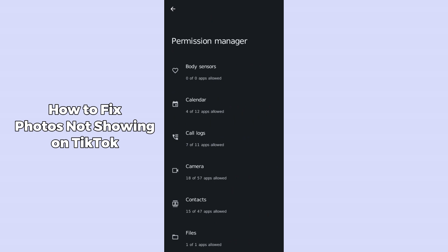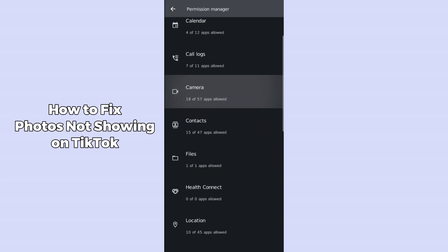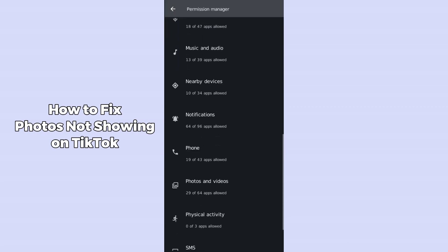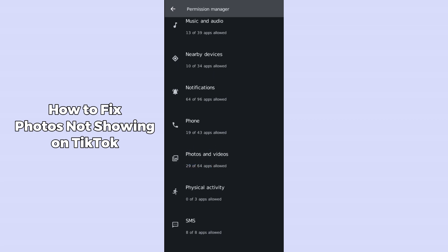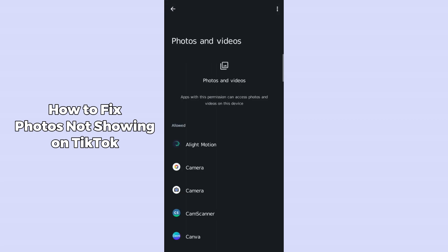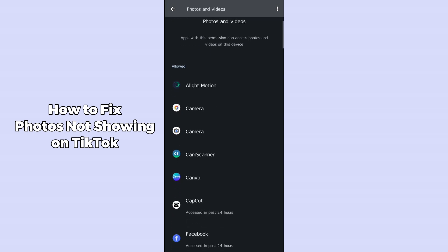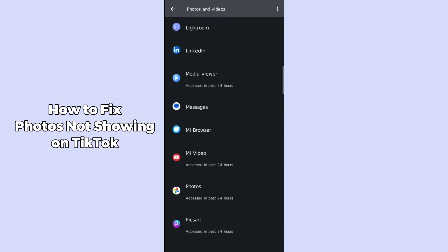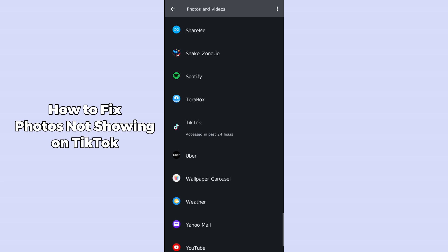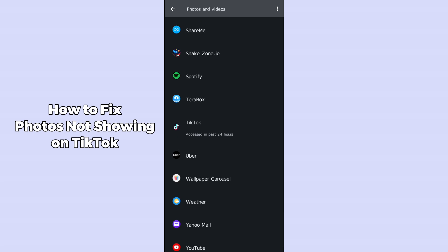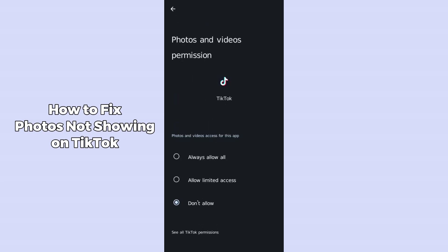After opening up permissions, go to other permissions and here you have to find the photos option, videos option, or gallery option. I'm just scrolling down and here you will be able to see the option which is photos and videos. Click on photos and videos and it will show all the applications which are requesting access to your photos and videos. Search for TikTok and you will be able to see it listed there.